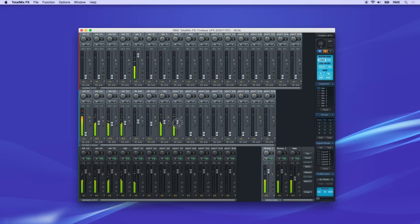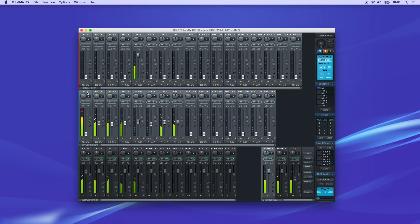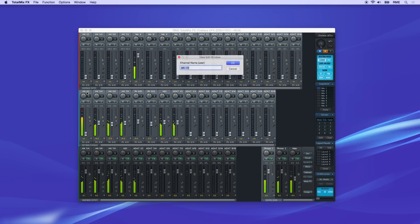To take these mixing capabilities one step further, you can even assign custom names to channels in the mixer. Just double click the name tag and type in the name.